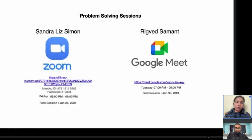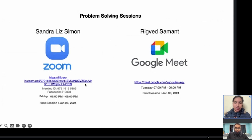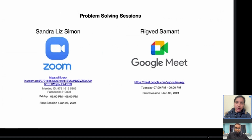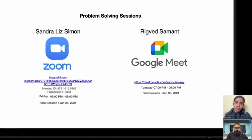My session will be conducted on Zoom — you will get the link via an announcement. The other session will be on Google Meet. My session happens every Friday from 6 to 8 PM. We will try to stick to this plan, but if there is any change in date, you will be notified.